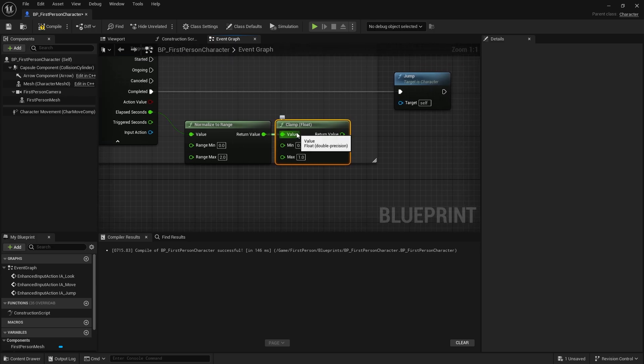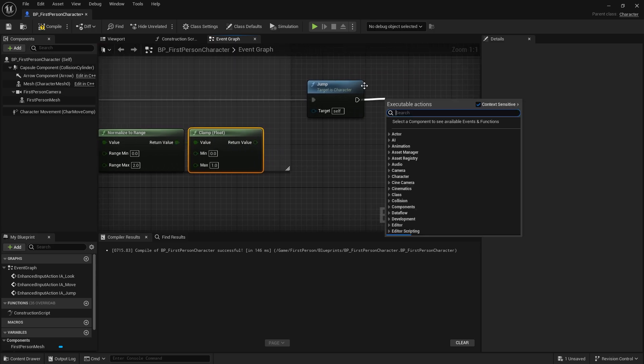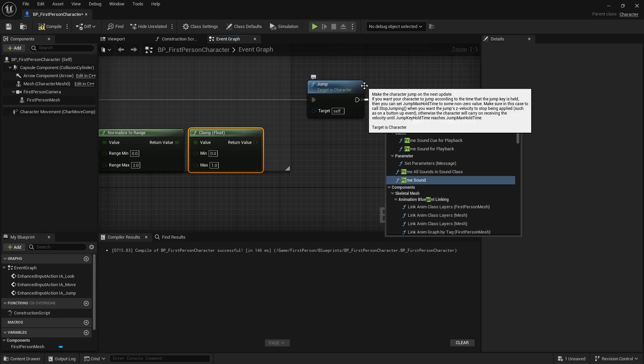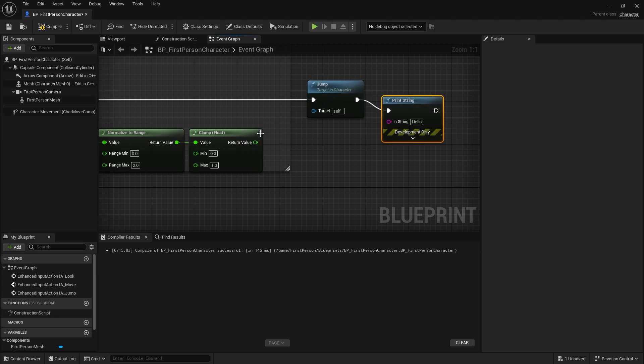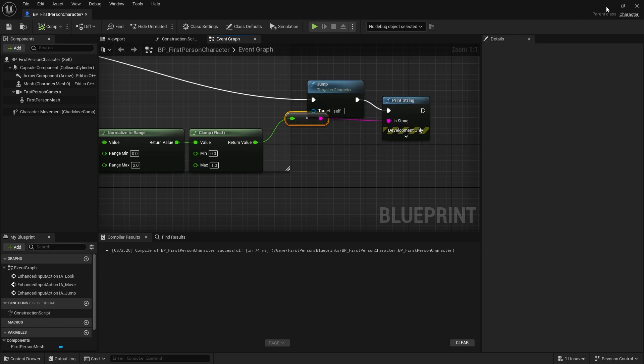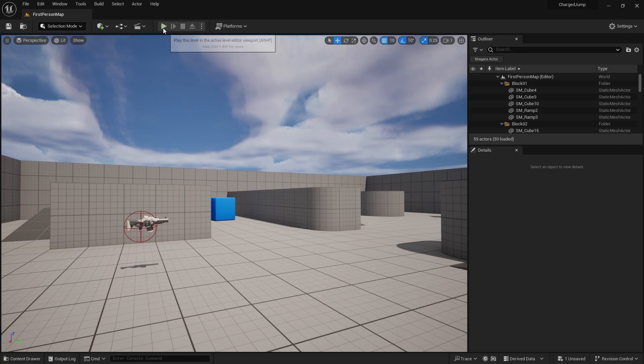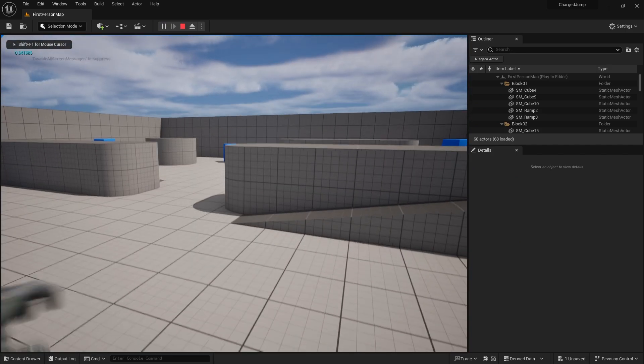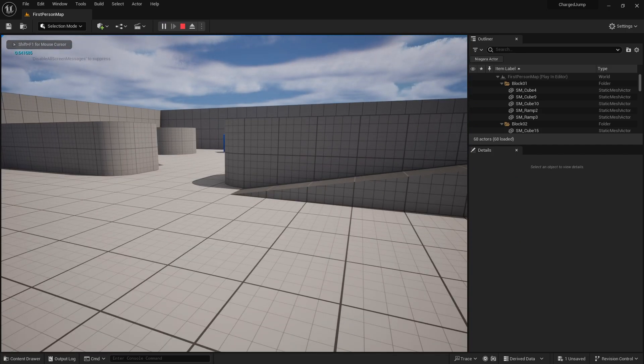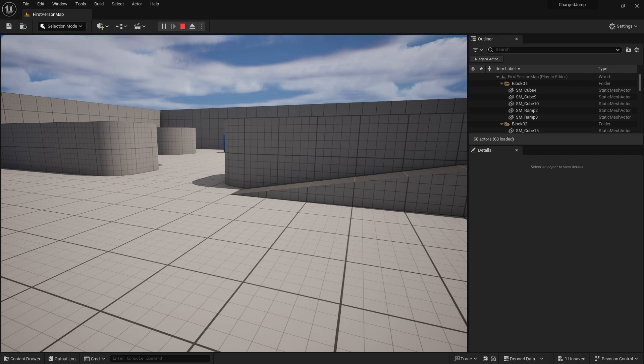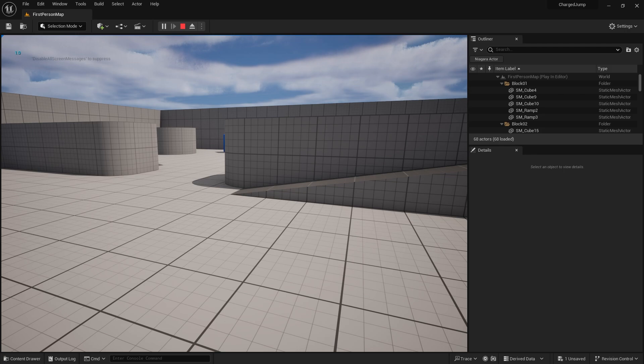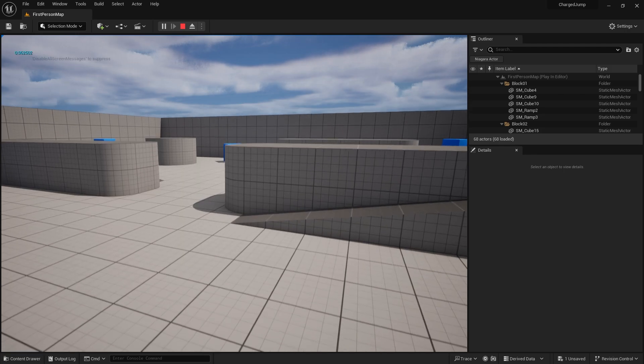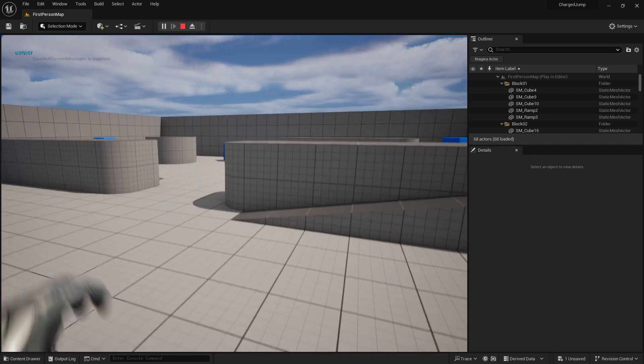We're going to take the return value and simply clamp it with clamp float so it keeps it between zero and one for us. Again, we want to break down into manageable steps, so let's do a little test scenario to see if that value is correct. I'm just going to put a print string in and we're going to print out my clamp to float. What we should see is my jump key will trigger and output a value between zero and one.